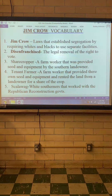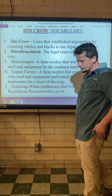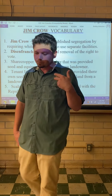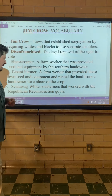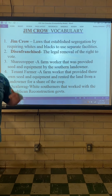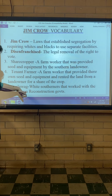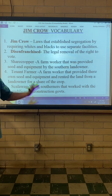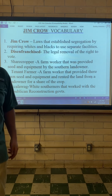Scalawag — white Southerners that worked with the Republican Reconstructionist government. So if you're from the South and you're helping the North control the South during Reconstruction, which is the time after the Civil War, then you were called a scalawag. It was meant to be an insult.